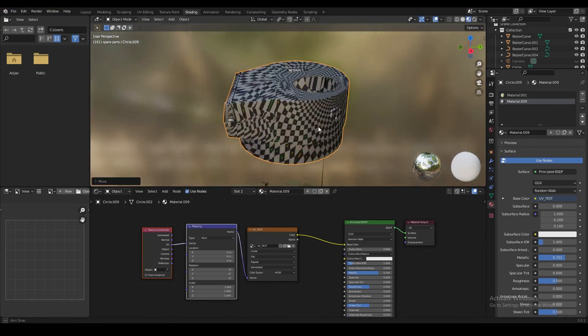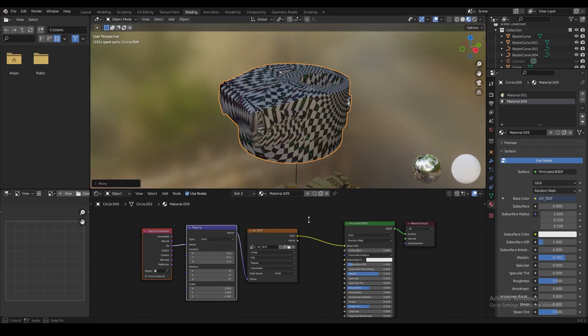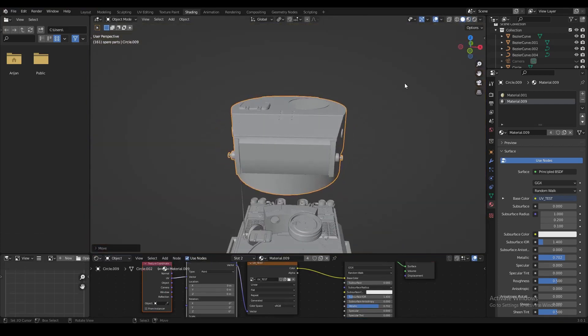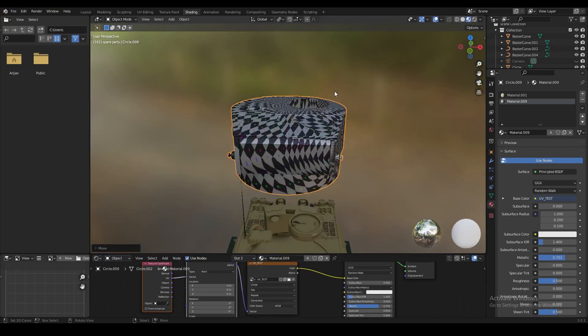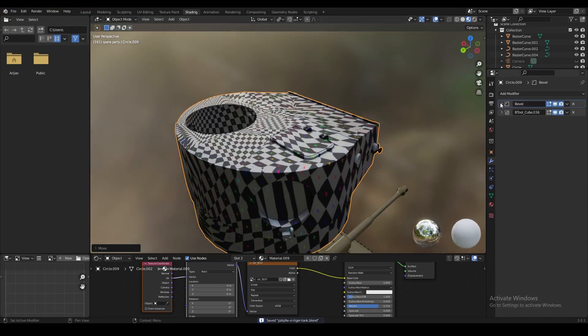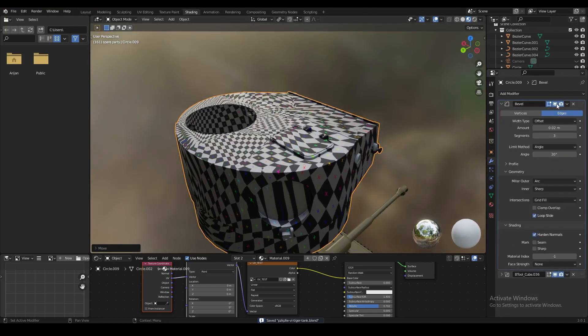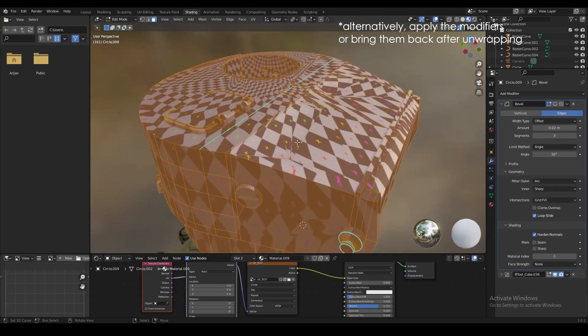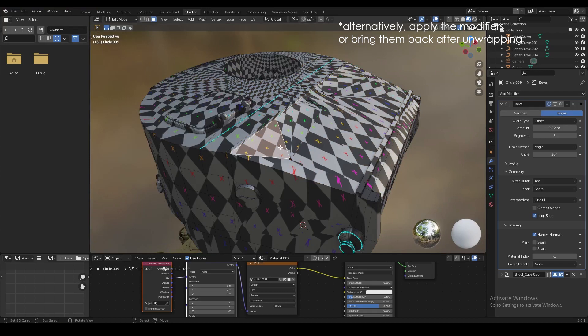Let's move the turret upwards a little bit so we can work on it more easily. Before we start UV unwrapping, we have to make sure to remove any modifiers on the model — we're going to disable the bevel modifier and the boot tool modifier.